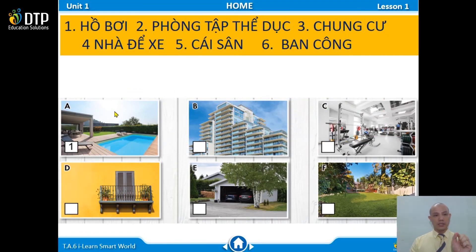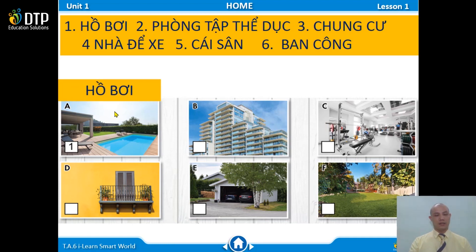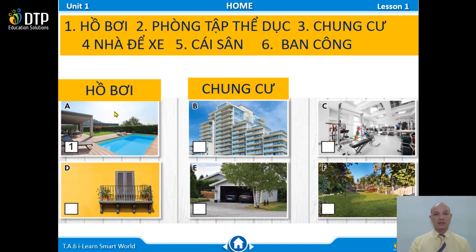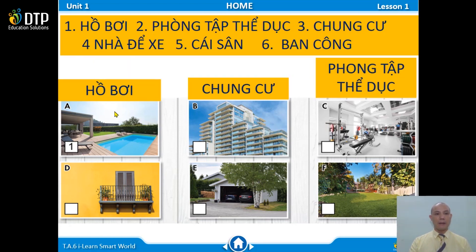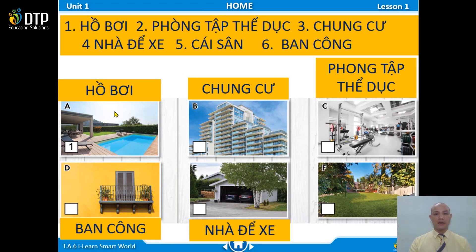For the first activity, choose the Vietnamese word and fill it into the matching picture. For example, picture A — what number do you choose? Number 1. Picture B — number 3, right? C — number 2. D — 6. E — 4. And F — 5. That's good. Here are the Vietnamese words for those pictures.